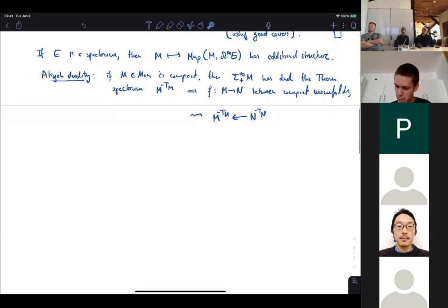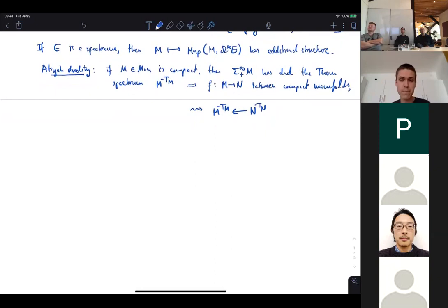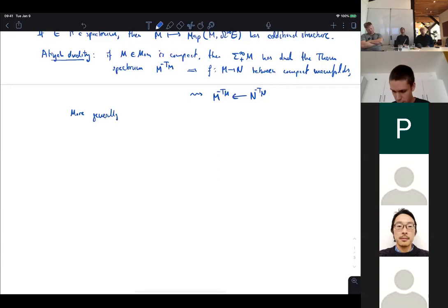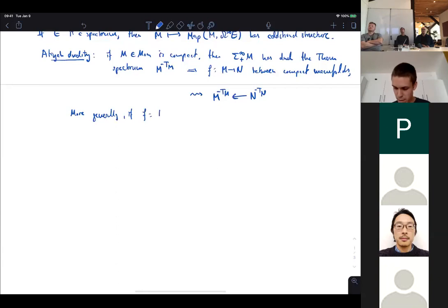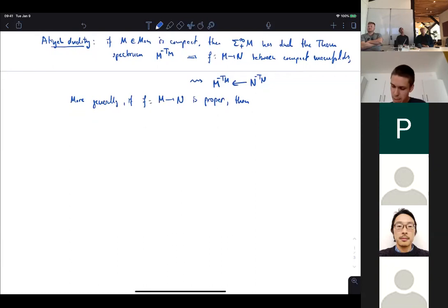There are more general transfers than Atiyah duality. You don't need the manifolds to be compact. More generally, you only need a relative condition on the morphism f: if f is proper, you will have a transfer as well. A convenient framework to understand this is to work with sheaves of spectra on the manifolds.